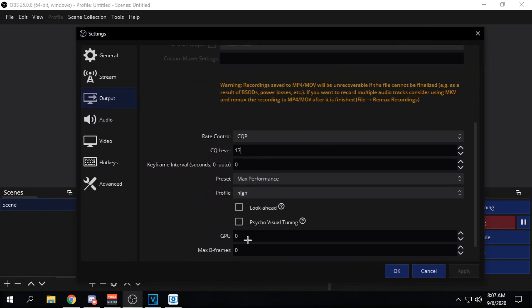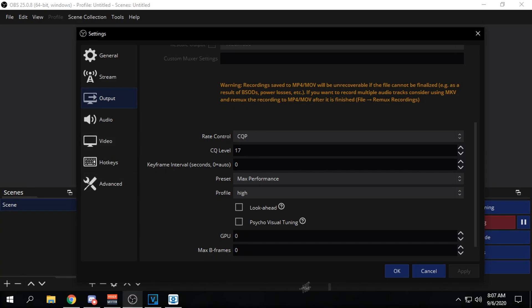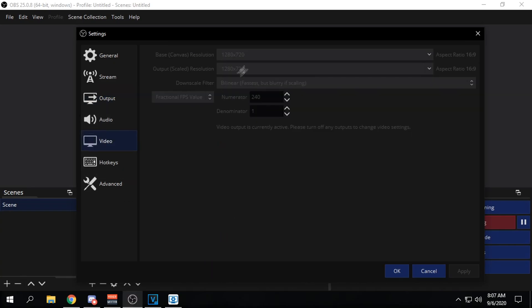Make sure you copy everything. Like this should all be copied down exactly the same. The only important thing is output video in advance. And that's all that matters really.